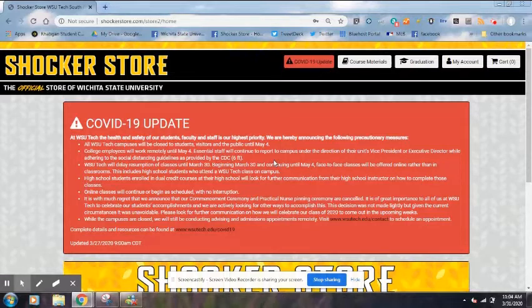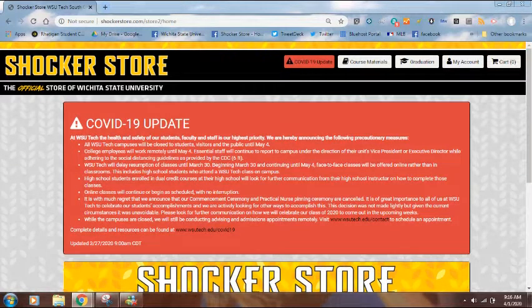The first thing I want you to do is go to the top of your browser window. If you are a student at the South City Center, Old Town, or Online Campus, your URL needs to say shockerstore.com/store2/home. If you're a student at the NCAT campus, that needs to change to store3/home.